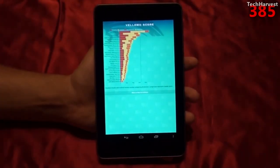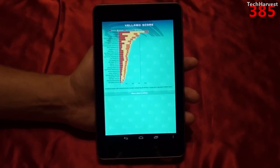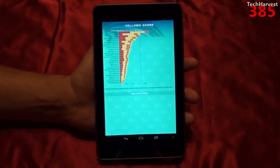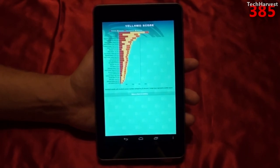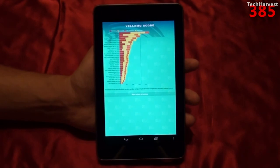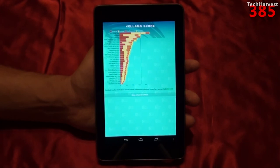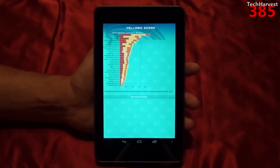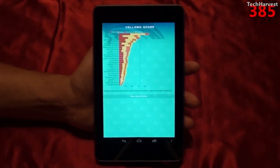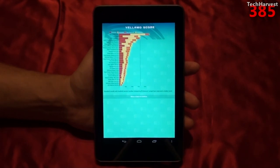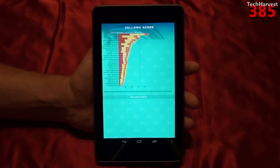That pretty much does it for this video. If you have any questions or comments, please post them down below. If you like what you see, please subscribe, and if you want to help out my channel, give me a thumbs up or favorite this video. As I mentioned in my previous video, if you want to see how this device stacks up against yours, go to Google Play, download these benchmarking apps, and run them on your device. If you want to see how previous devices I've reviewed stack up against the Nexus 7, check the archives on my channel page. Thanks so much for watching, and I'll see you next time.